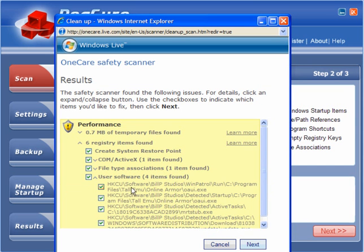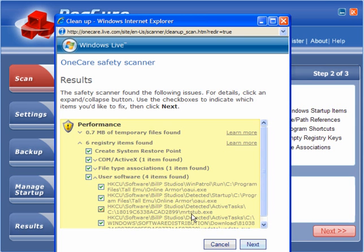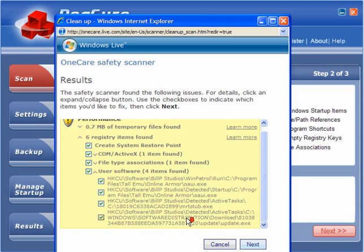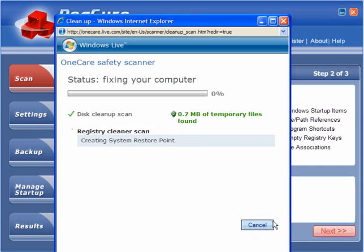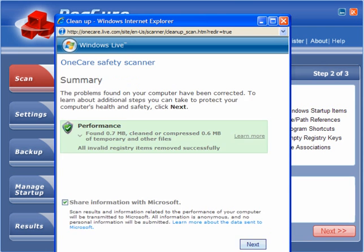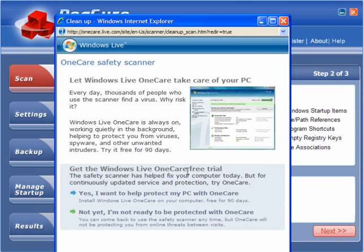If we look at the software, OnlineArmor which I recently uninstalled, OnlineArmor, MRT Stub, and a Windows Update. That's it. So we just clean those and create a restore point and that is it done.